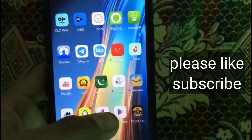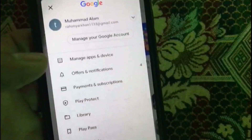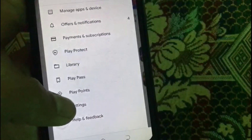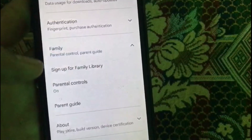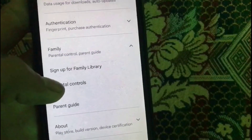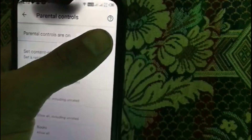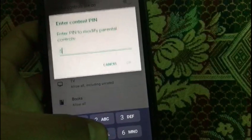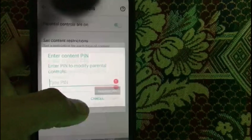First of all, open the Play Store. Tap on the profile icon, then tap on Settings. Tap on Family, then tap on Parental Control. You can see it is asking for a PIN code. I entered the PIN code but you can see the PIN code is wrong.